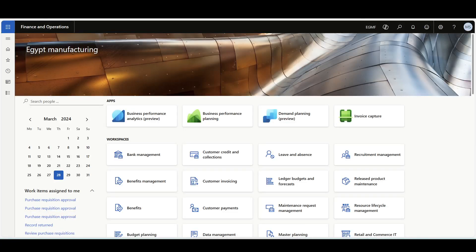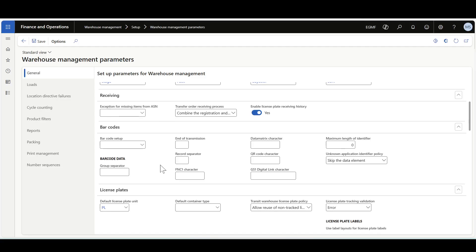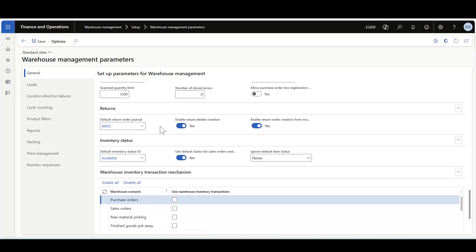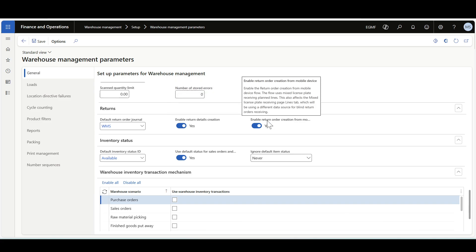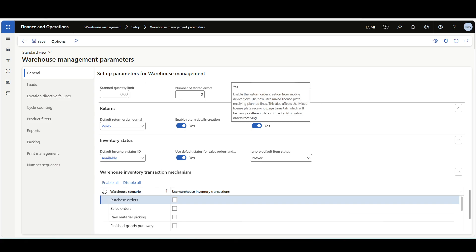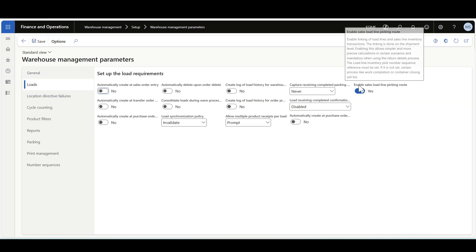Now let's review the prerequisite configurations for unannounced sales returns. Navigate to Warehouse Management Parameters, then the Returns tab. If the company uses the return details process, enable the option 'Enable Return Details Creation'. Also enable 'Enable Return Order Creation from the Mobile Device' — this option applies to both return details and blind returns. If return details is used, go to the Loads tab and enable 'Enable Sales Load Line Picking Route', which links load lines to sales line inventory transactions.